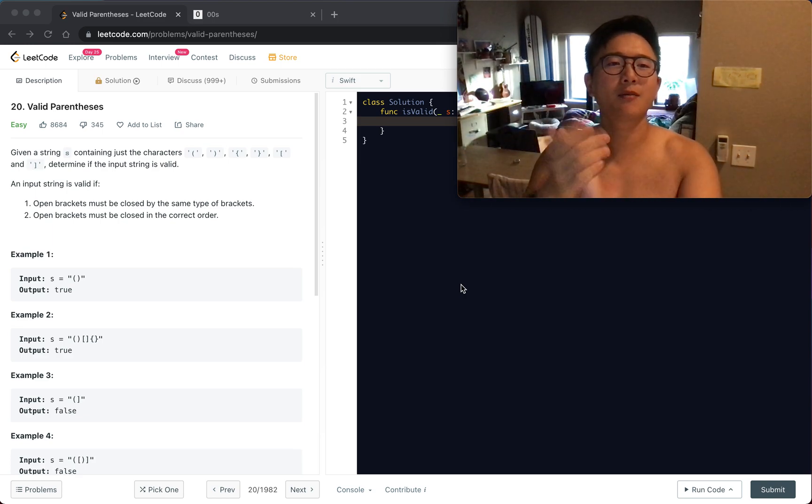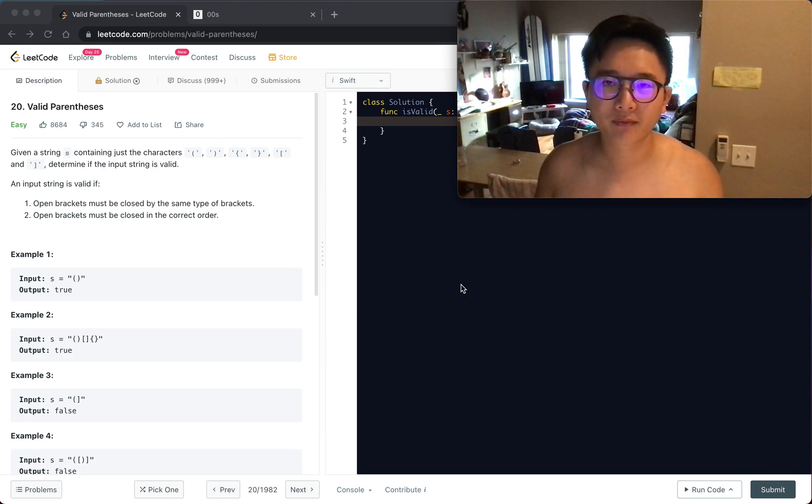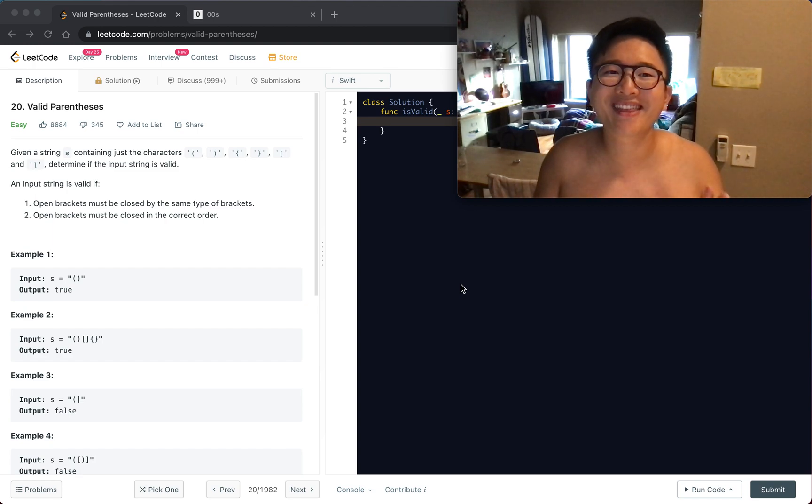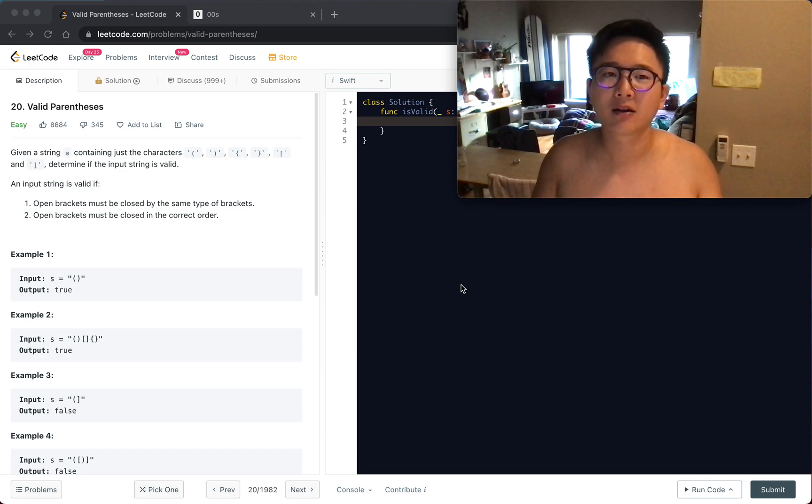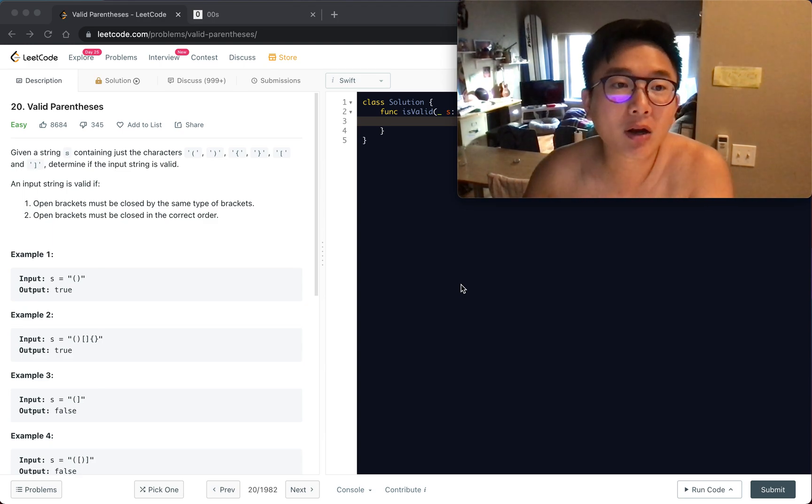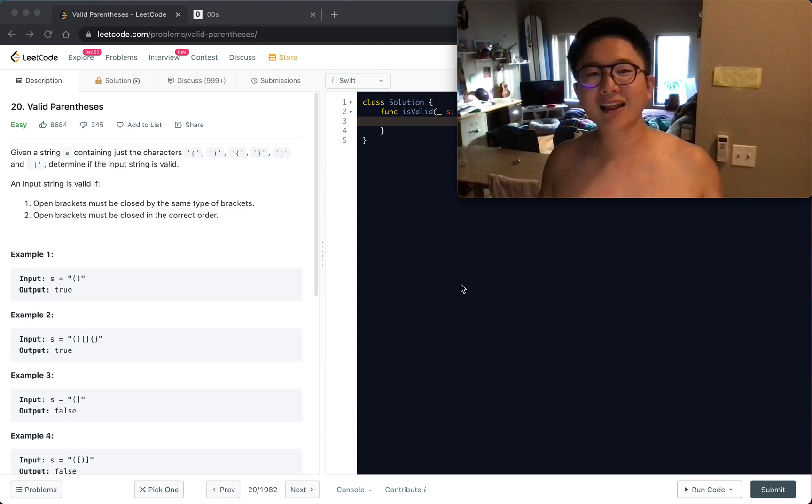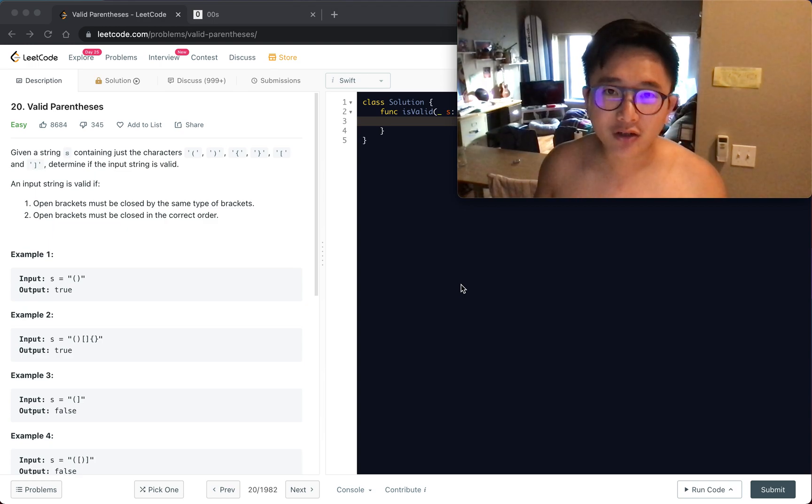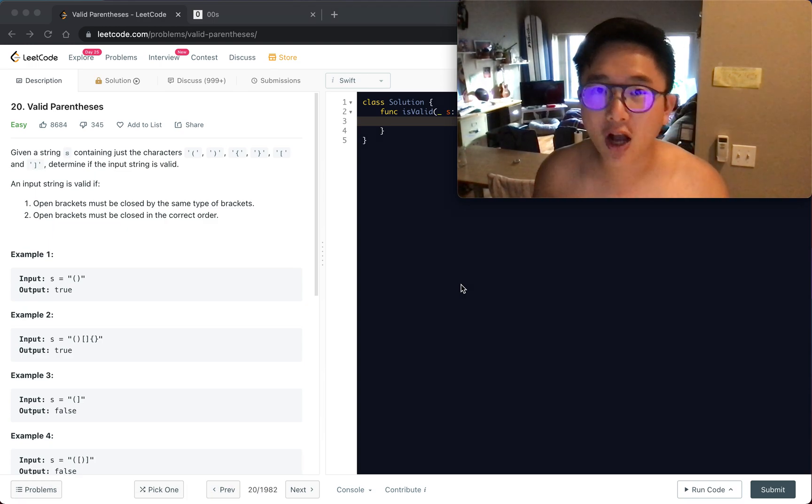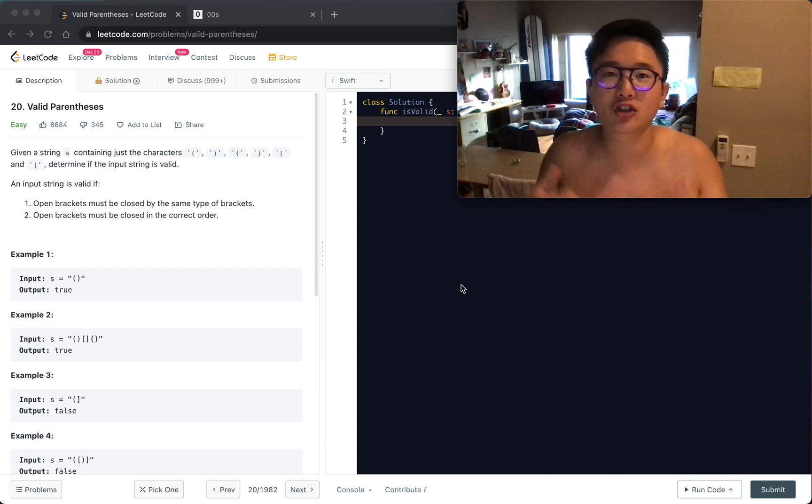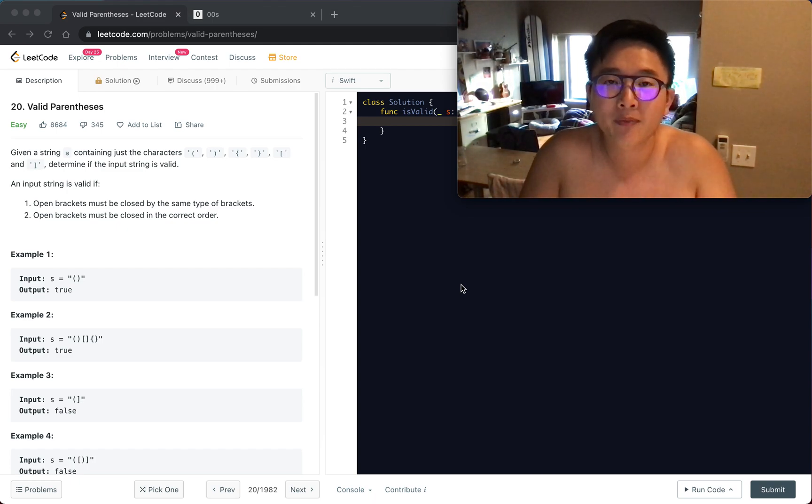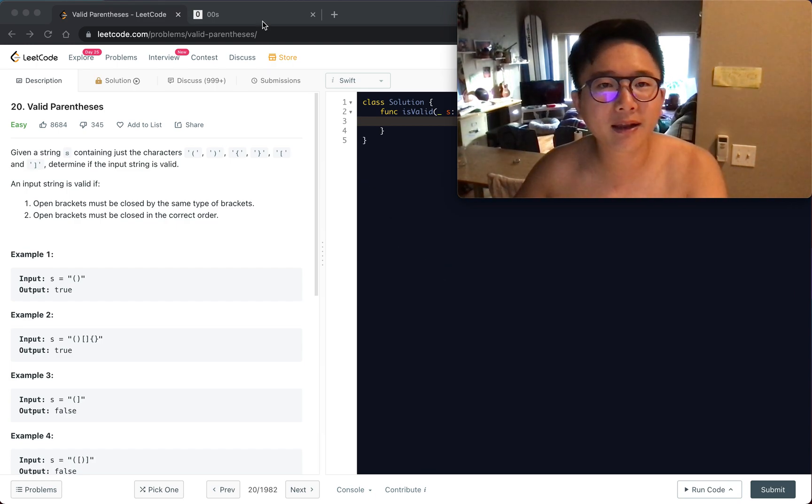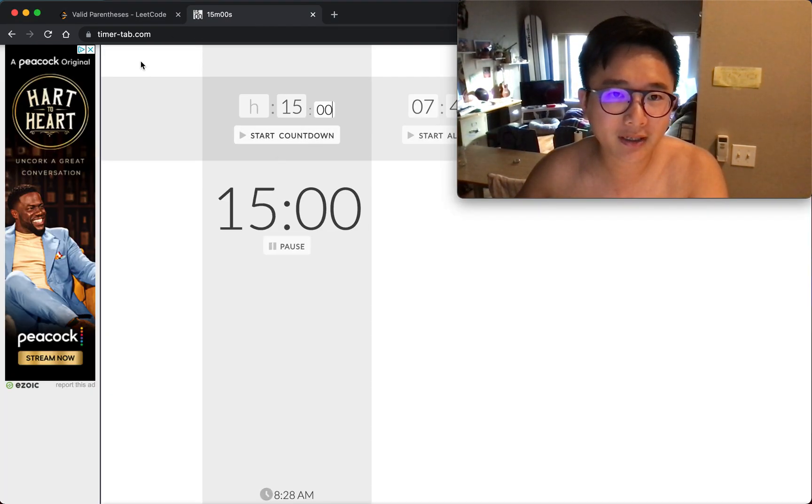So this time we're doing valid parentheses. Well, we have to look for valid parentheses just like we have to look for a valid job that doesn't stress you out and damage your mental health. Alright, anyways, let's get started.